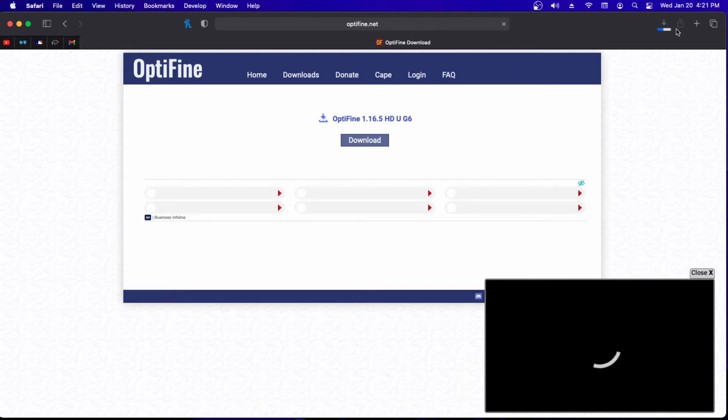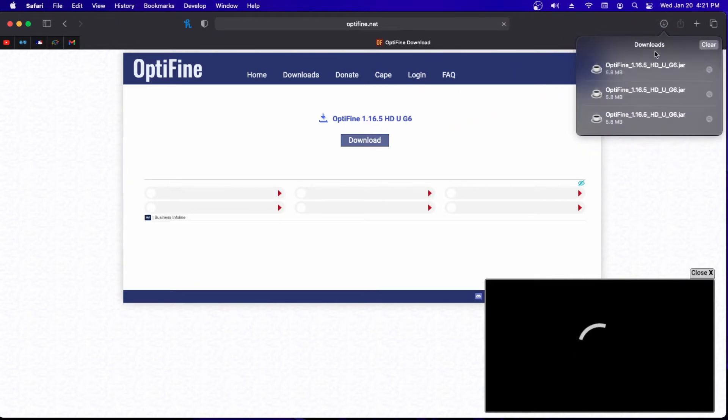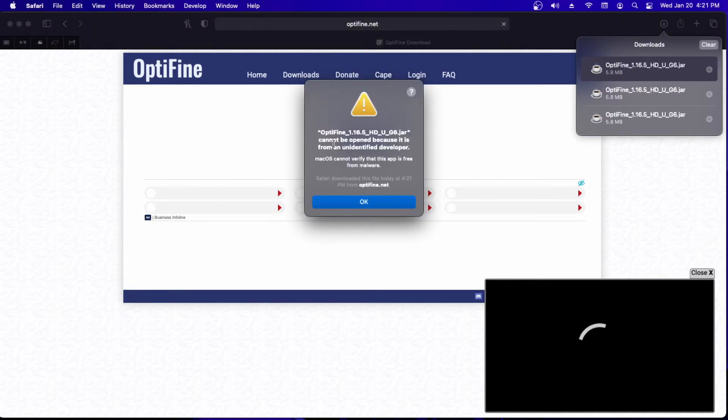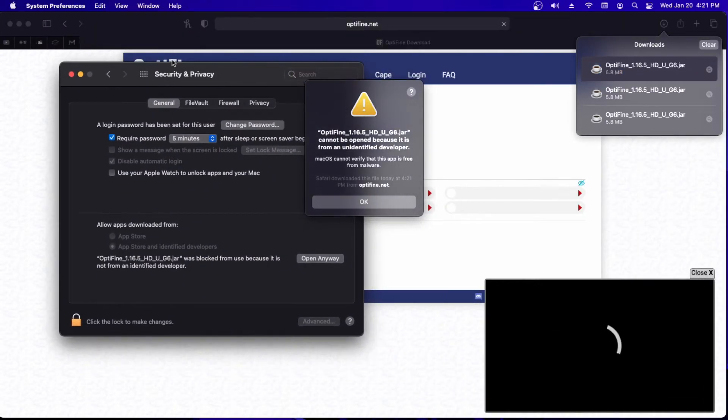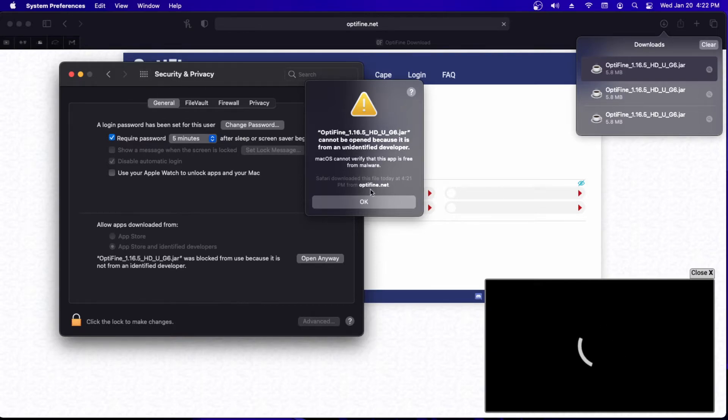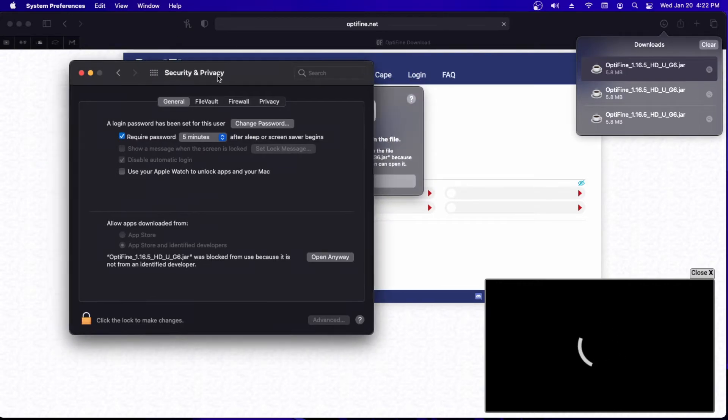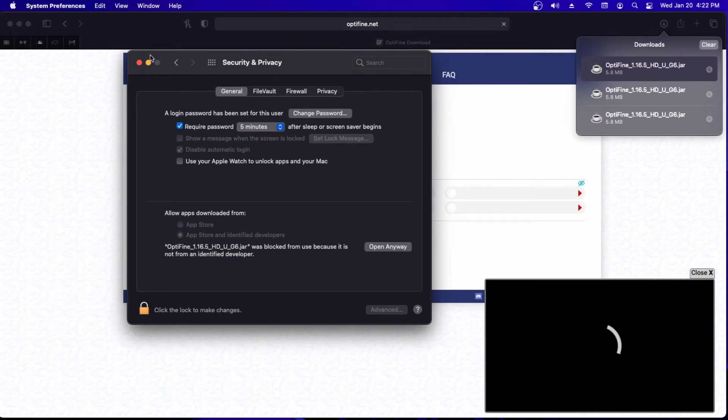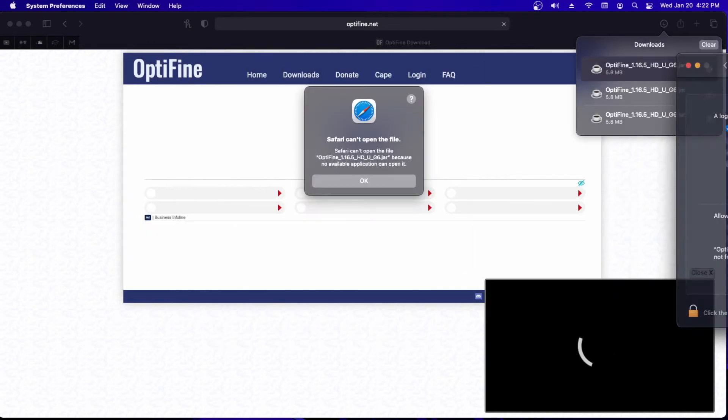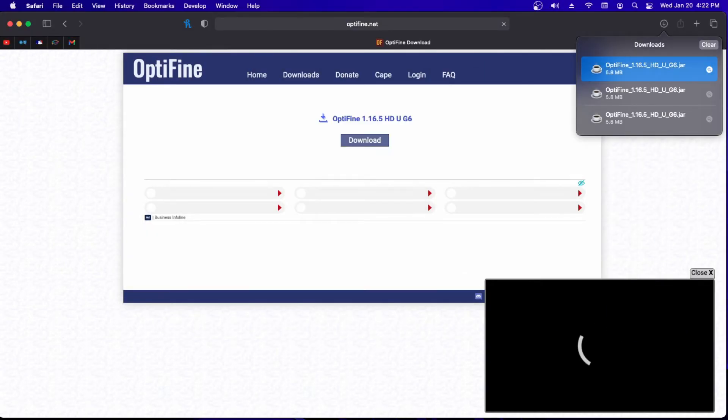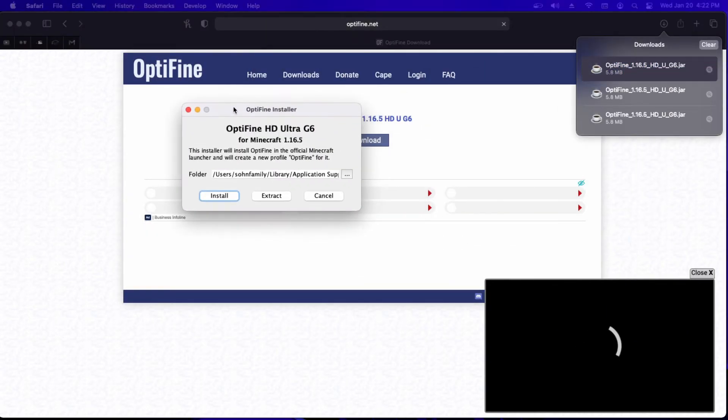Once it's downloaded you want to double click this. If you have this security prompt, go to security and privacy on your system preferences and open anyway. Put in the password and it'll open anyway.